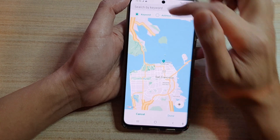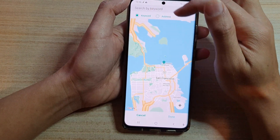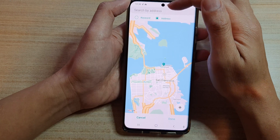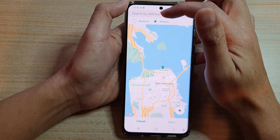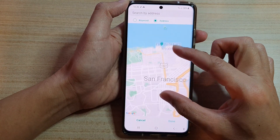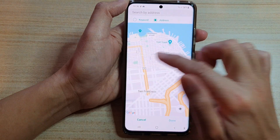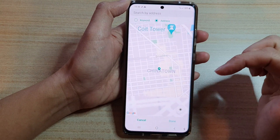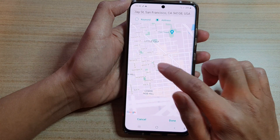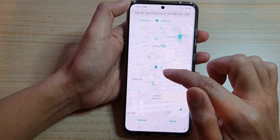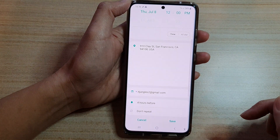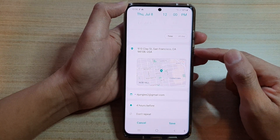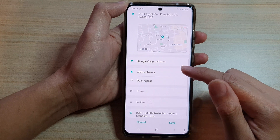Here you can zoom out of the map and use a keyword or an address to search for a location. For example, searching Chinatown in San Francisco will locate the address, or you can simply pinpoint the location on the map. Then select your location and tap on Done.